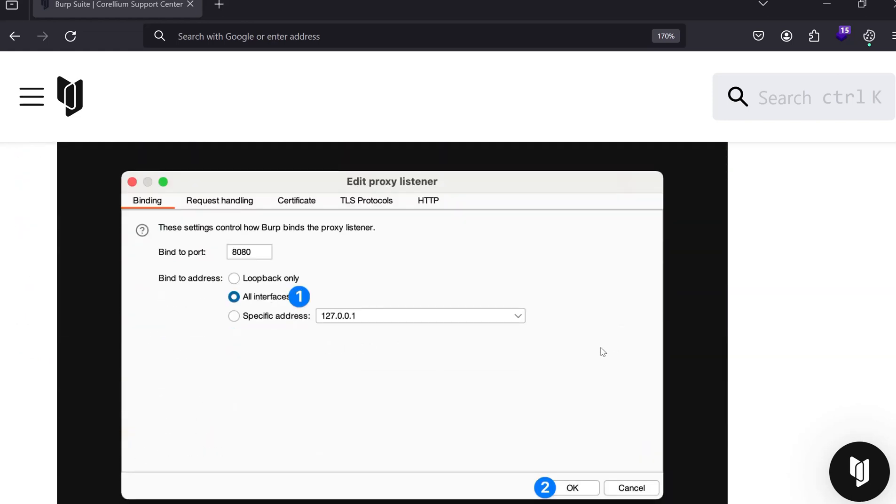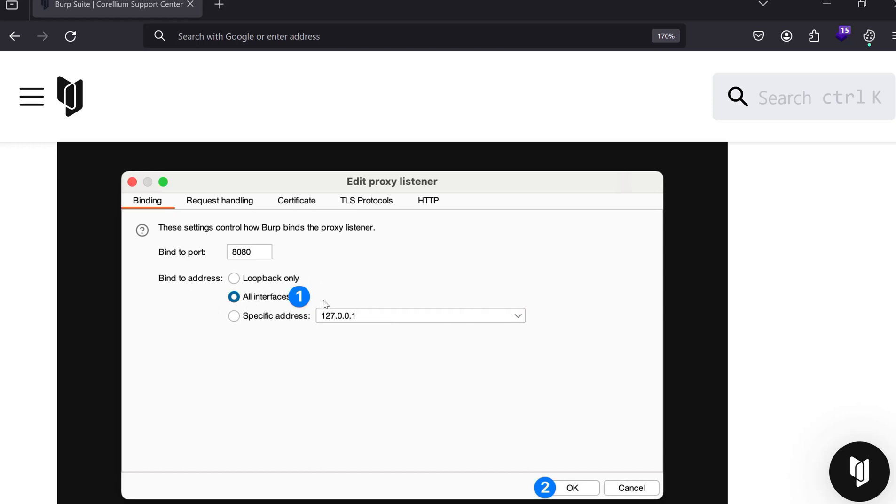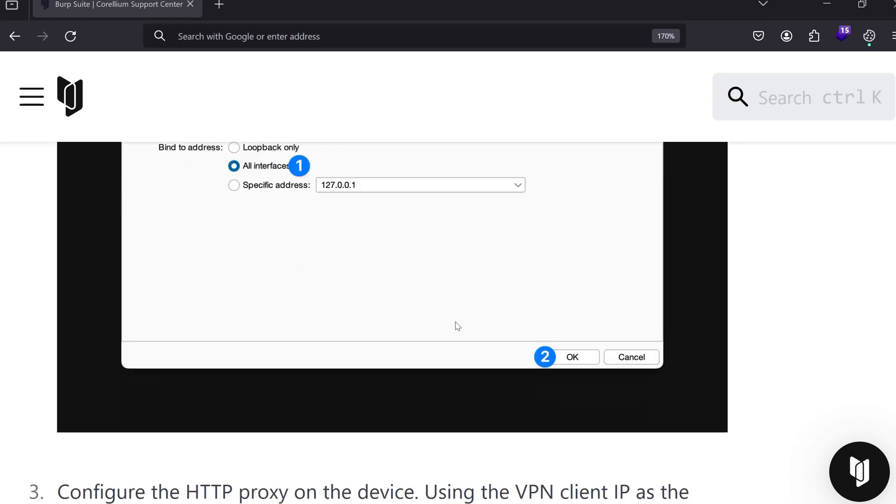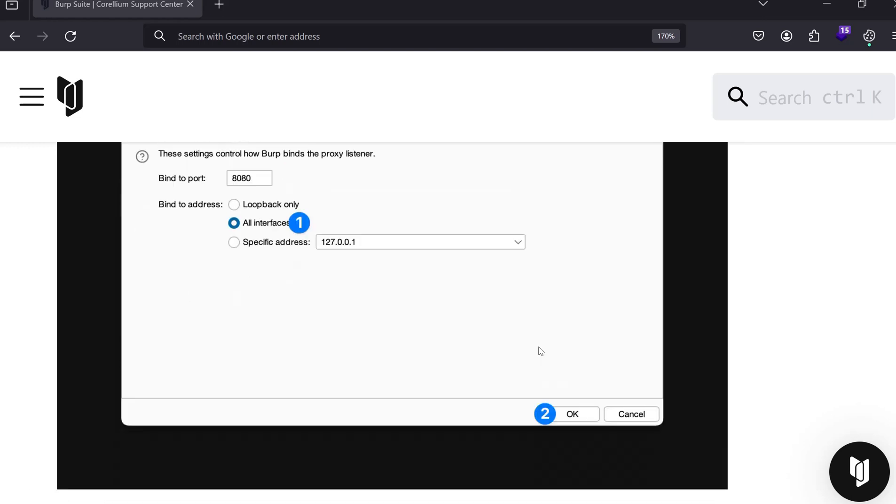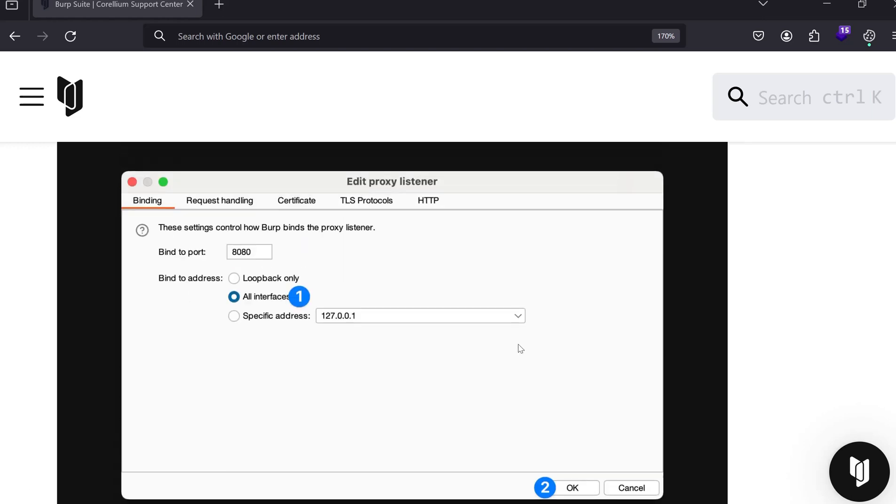Then we go for Burp Suite configuration. In Burp Suite, go to the proxy and edit the proxy listener. You have to bind the port as 8080. For bind to address, you have three options: loopback only, all interfaces, or specific address. You have to choose all interfaces and then click OK. This is pretty simple, similar to physical devices.